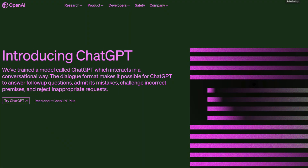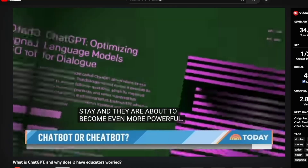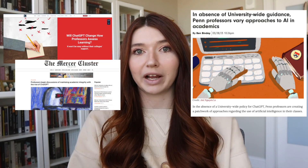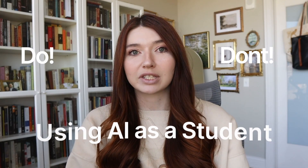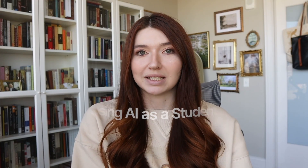Since ChatGPT came out in November of 2022, the academic world and educators have been trying to figure out how they are going to combat the usage of AI among students. You might have seen articles in the news or educators talking about this on TikTok, but today we are going to be talking about the do's and don'ts of using AI as a student, so that you can use it efficiently rather than for the purposes educators are worried about, which is plagiarism.